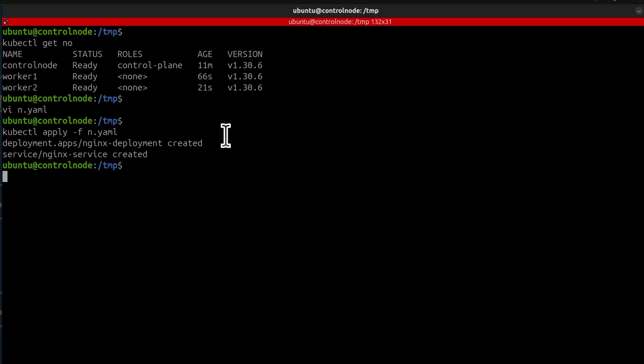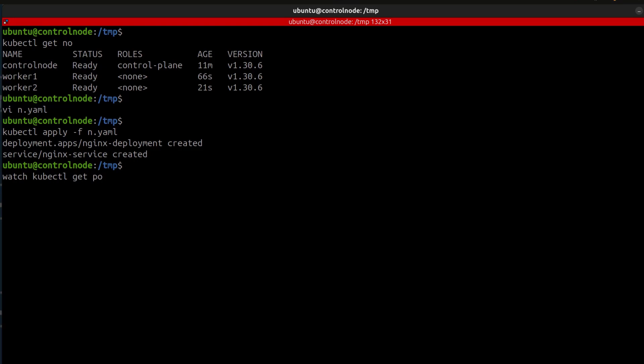We can watch the pods, let's watch as the pods get created. And once they've been created, we'll be able to check it on our browser. Watch kubectl get pods. And I can just do it without adding a namespace because this is going to get created in the default namespace.